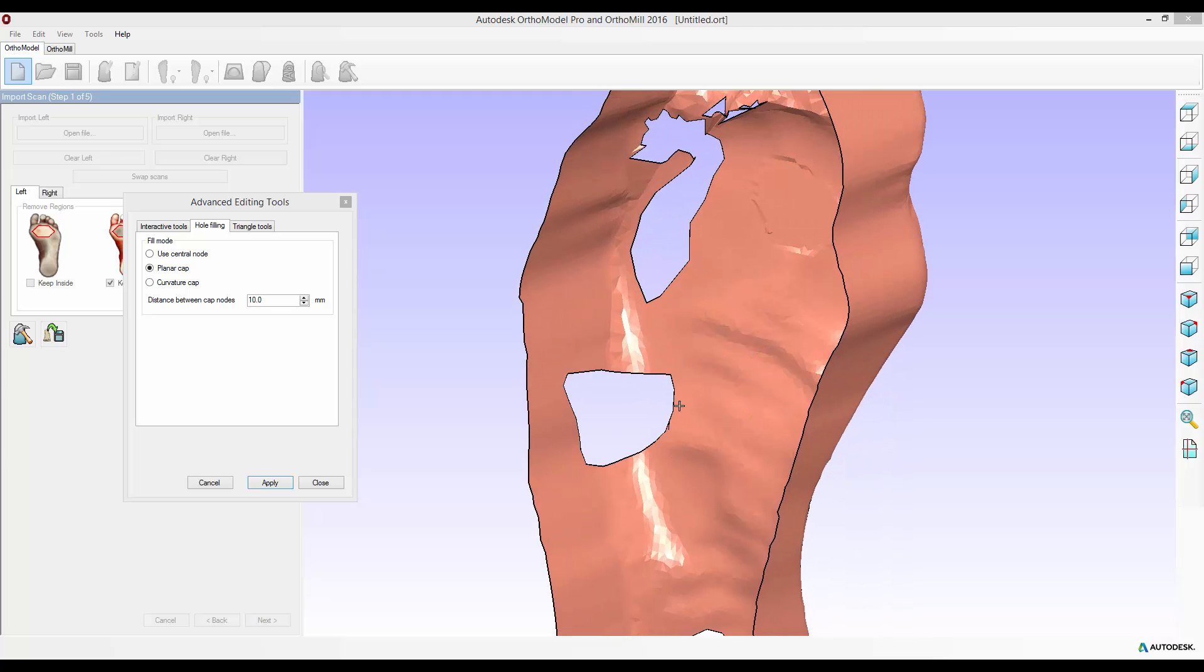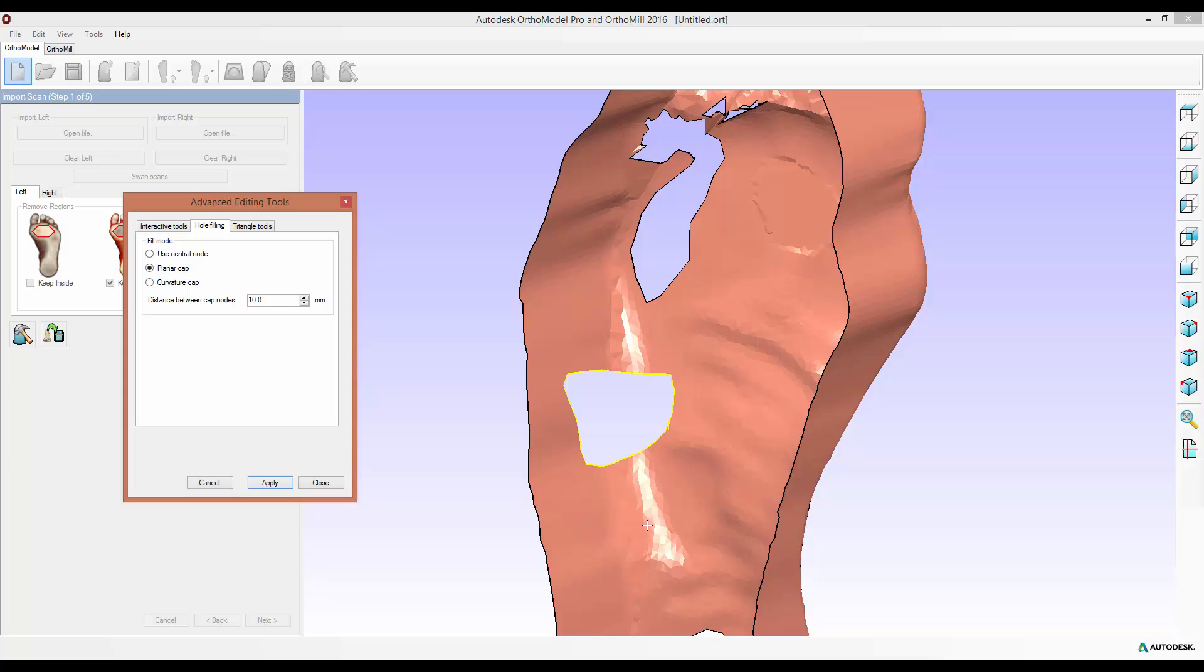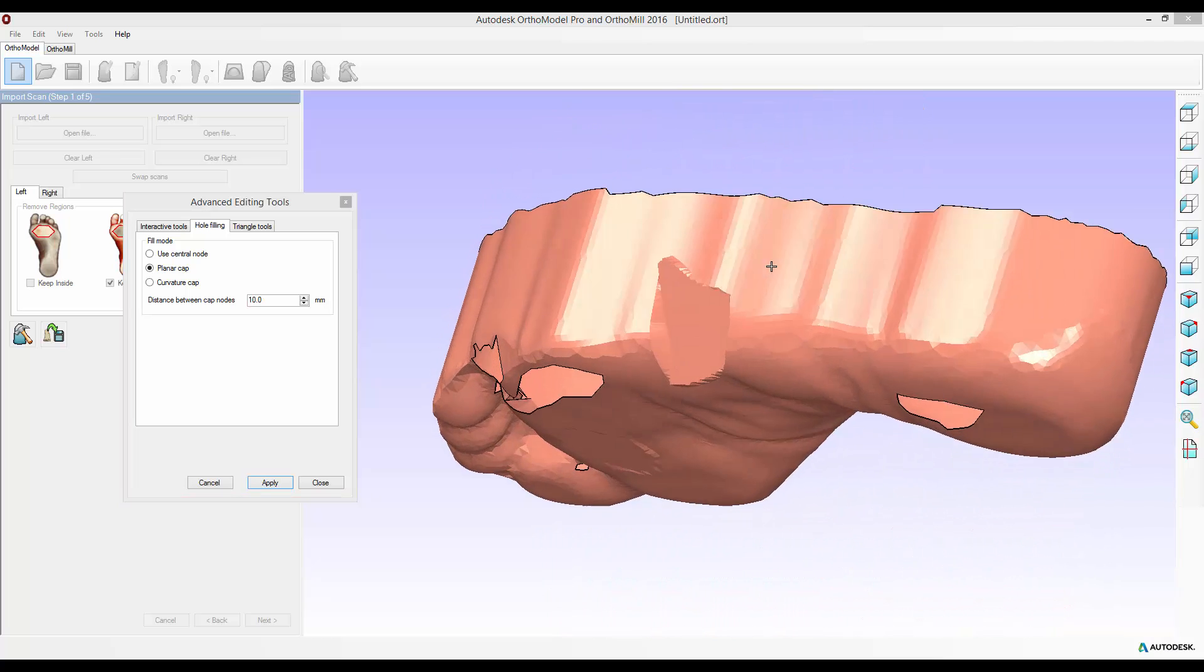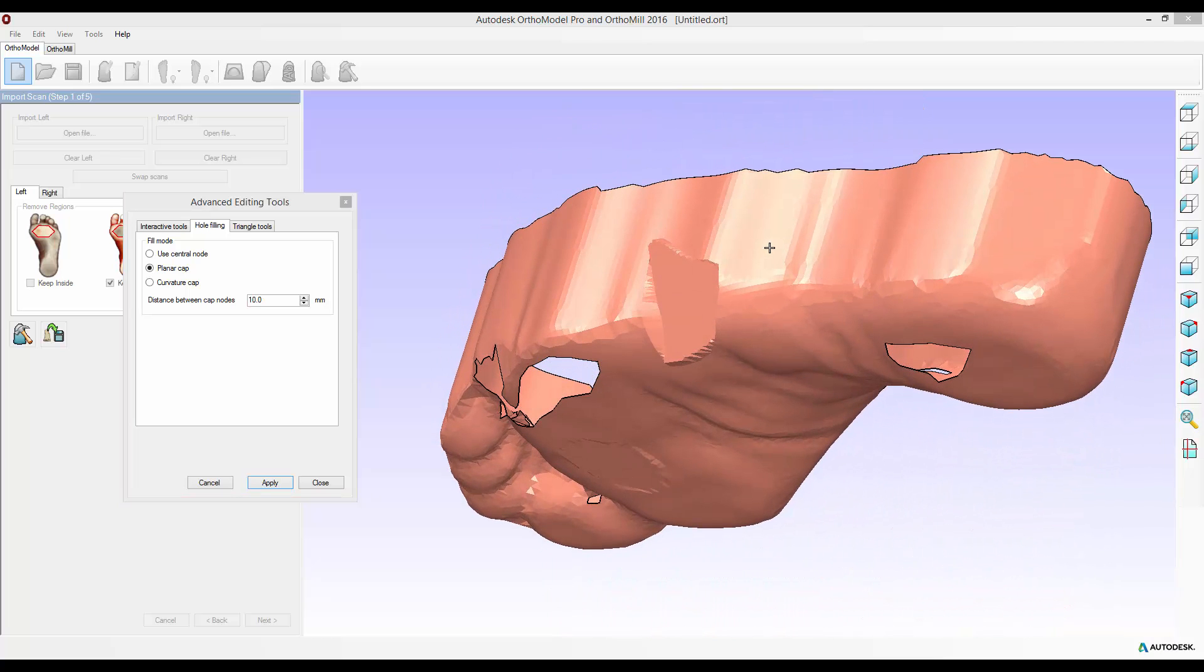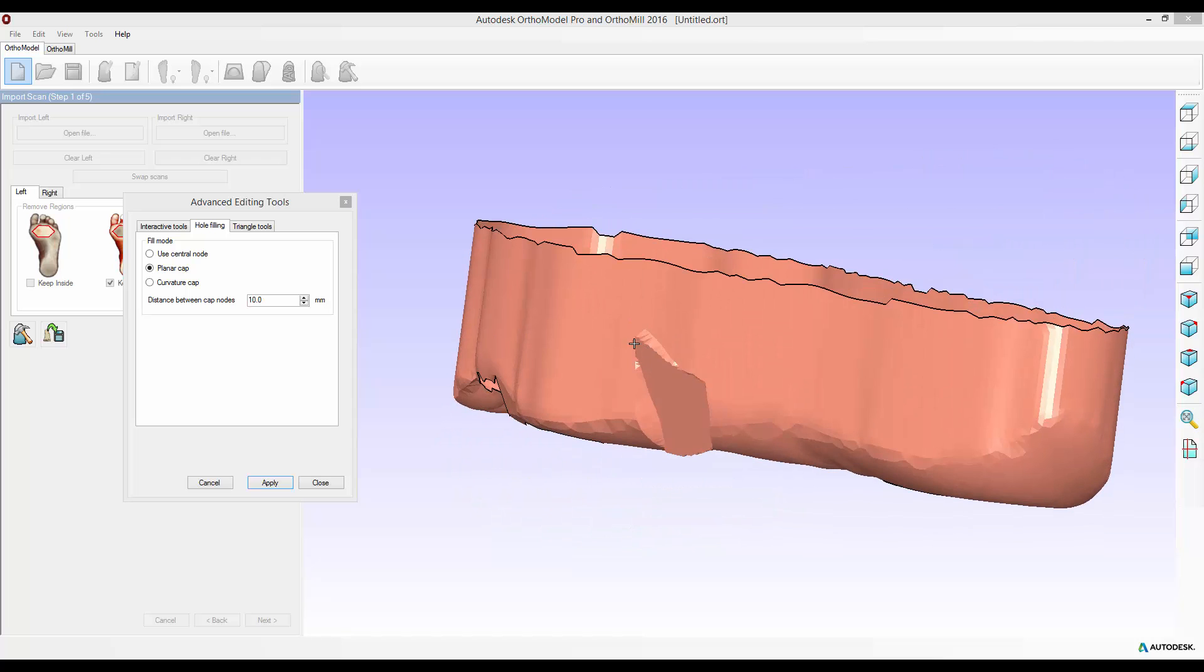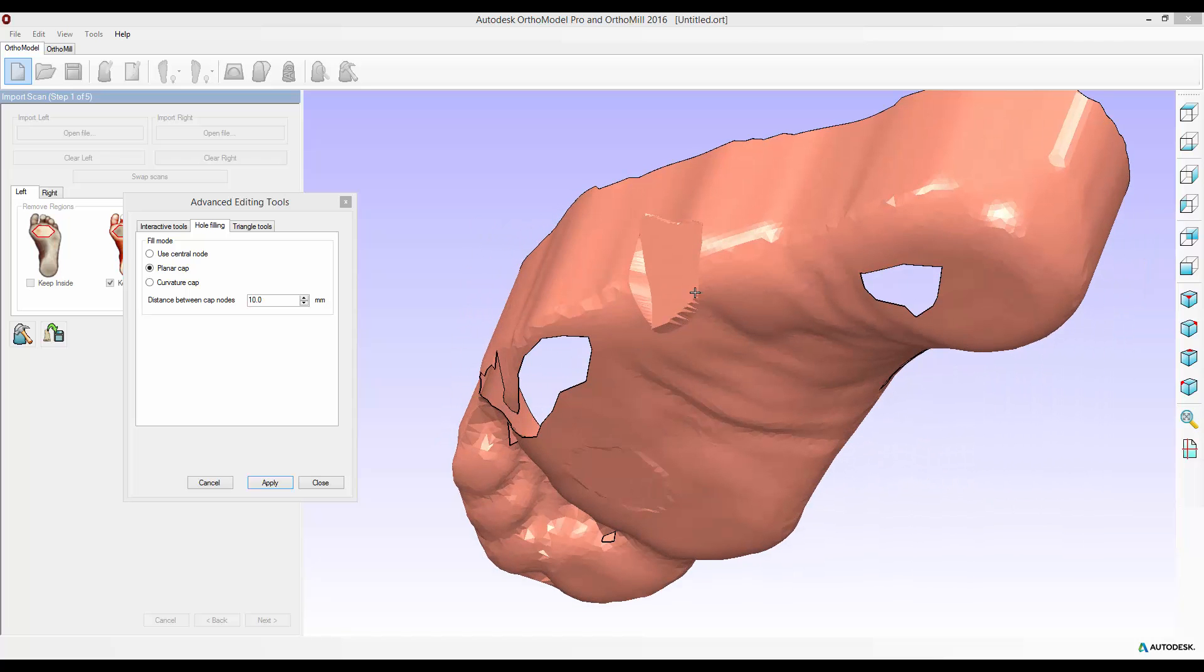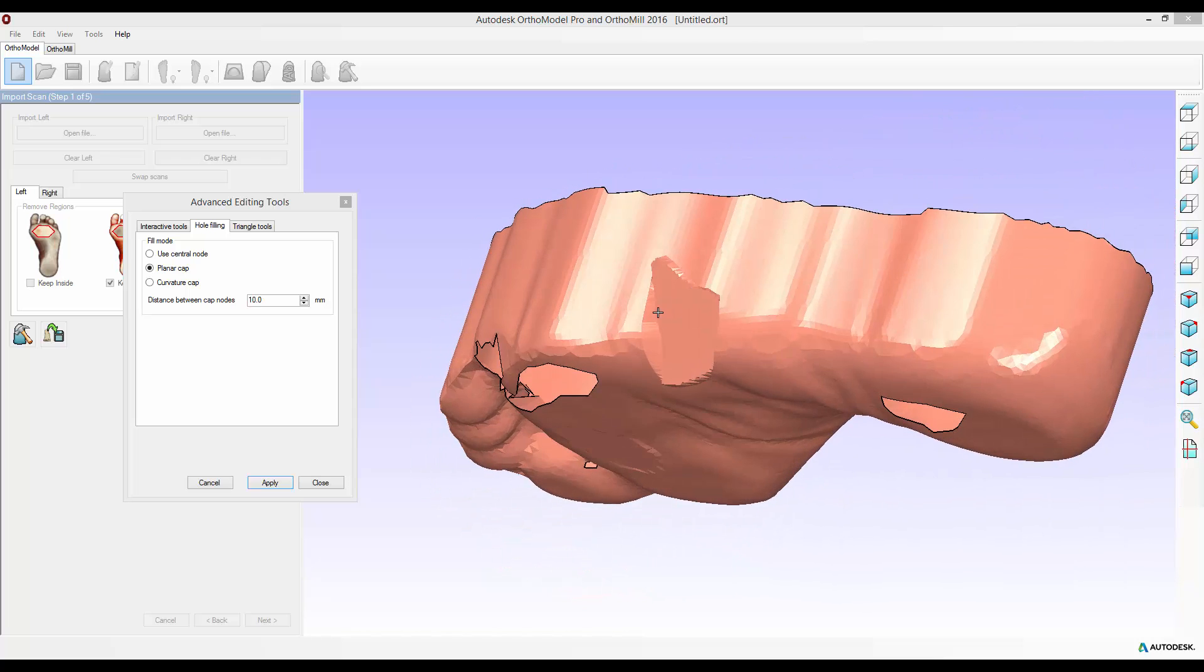However if I try and use a planar cap for a hole such as this one which curves a lot, so it's on the plantar surface but also on the lateral surface of the scan, it might not have a very good effect seeing as the planar cap only uses a single plane. I'll select the boundary, apply this and show you now. It hasn't followed the curvature of the foot at all and you can see these rough triangles at the edges where it's tried to fill in the plane to the scan.